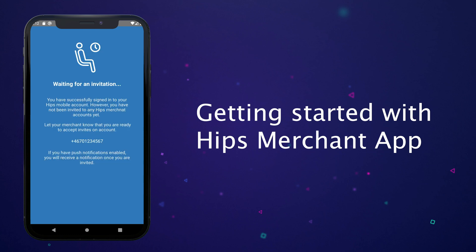When done the user is placed in a waiting room and needs to be invited to a merchant account by an administrator.